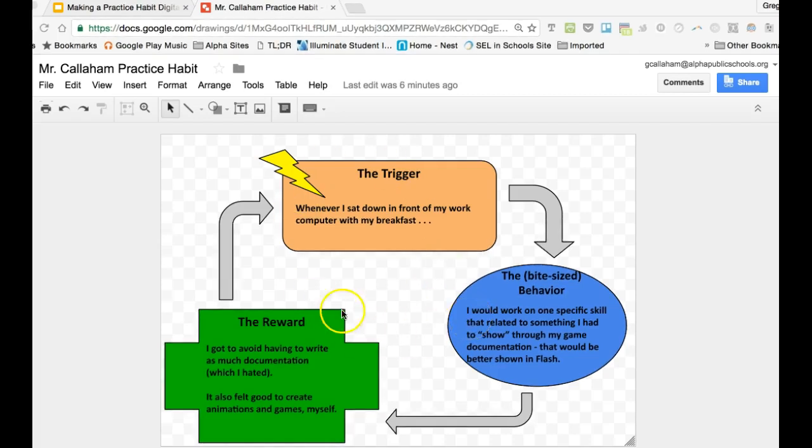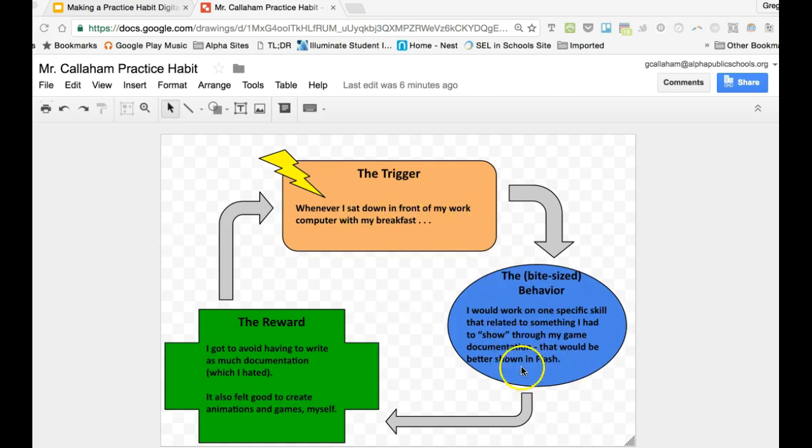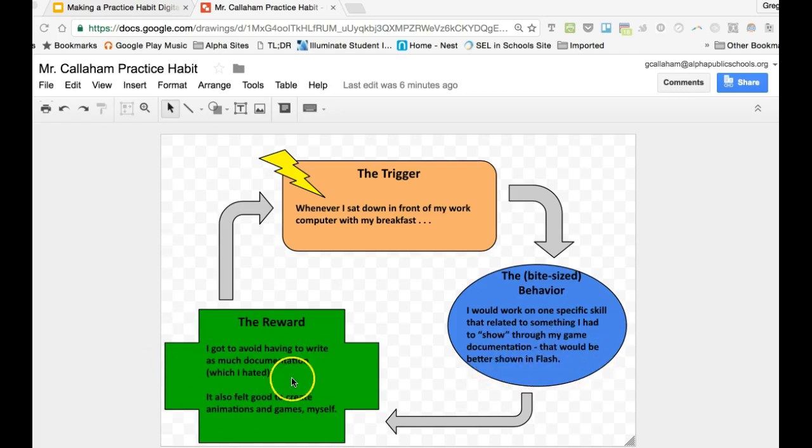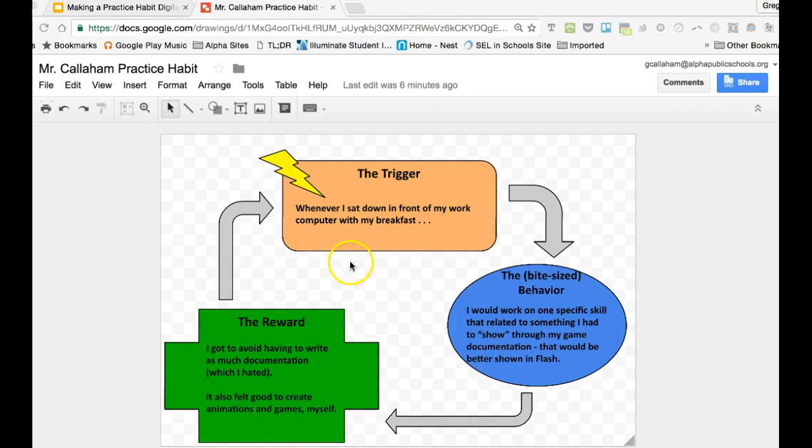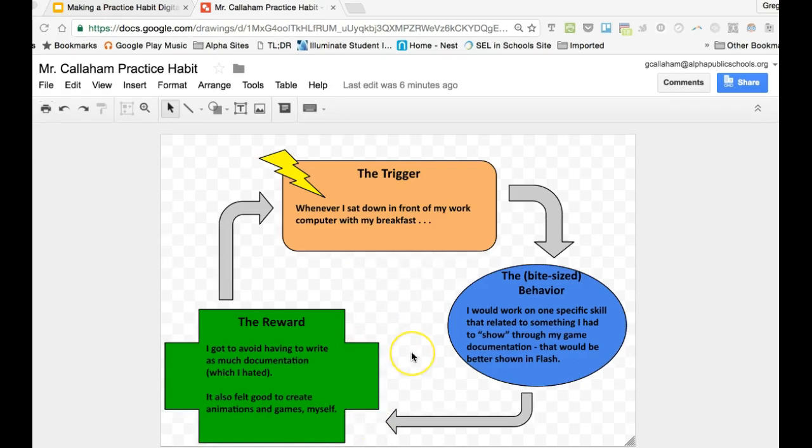You'll notice here that the trigger was about when I sat down to breakfast and I would practice learning Flash, and then I'd get a reward and keep going. That is based on me choosing that it was really important to me to learn Flash because I had to for my job and for our company to do well.